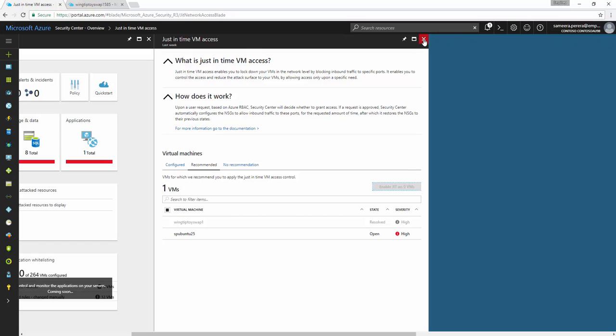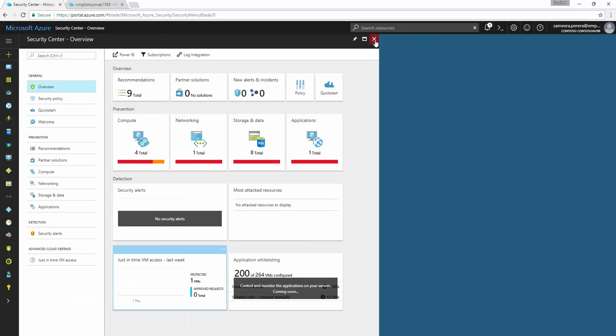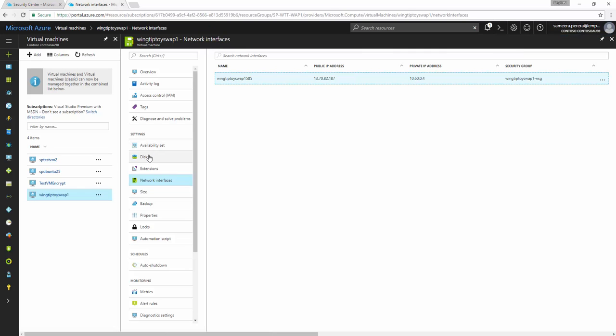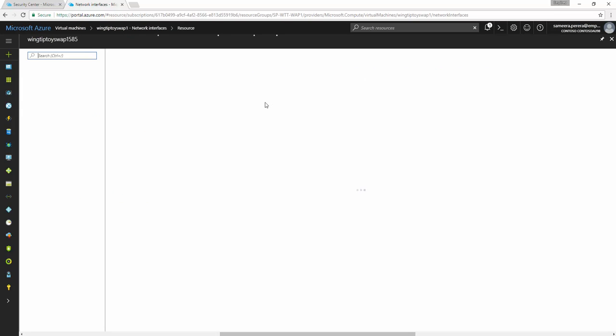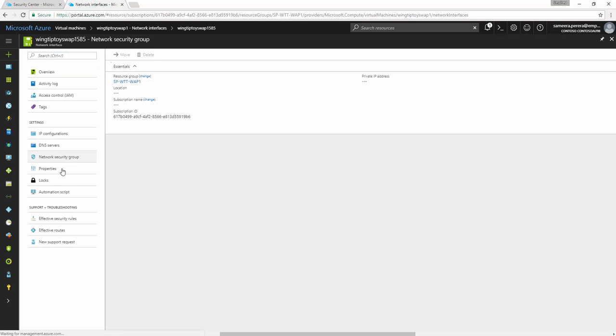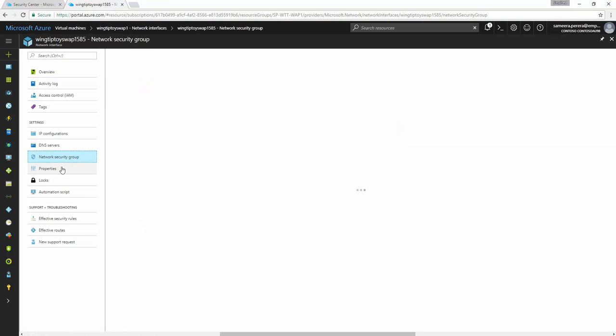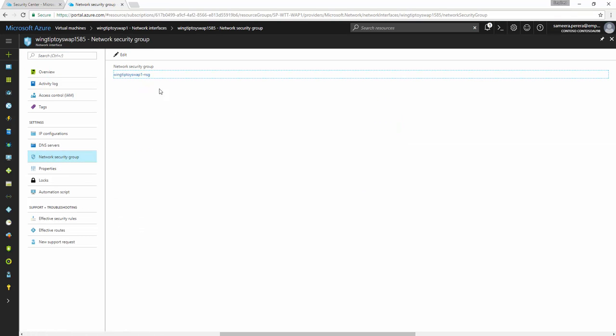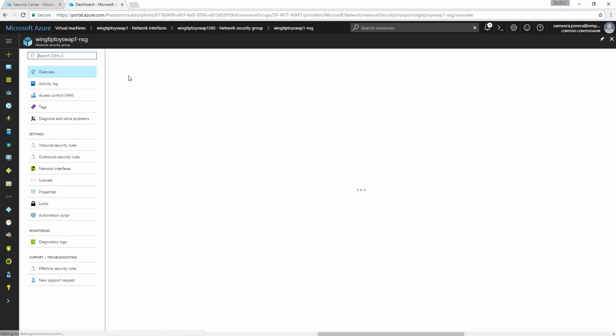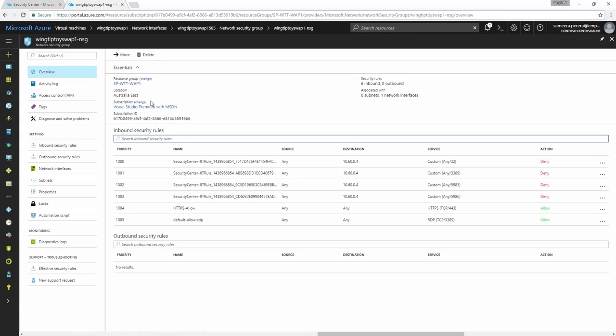To explain to you how it does the work, I'll quickly go into the VM and then I'll quickly show you how it's actually doing the rules on the NSG. So let's go to the NICs directly attached to the VM and then let's have a look at the network security group that is attached to that NIC.